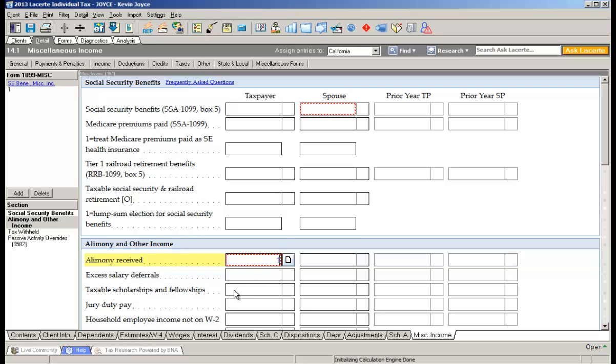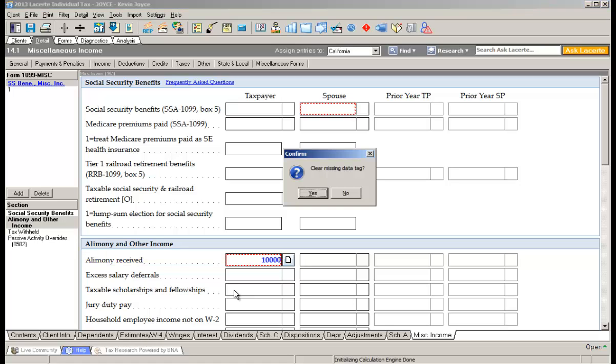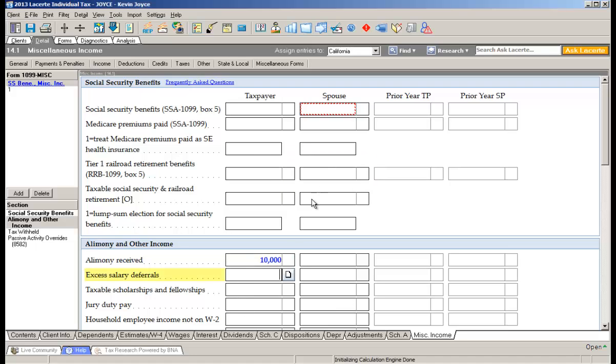All I do is put in the ten thousand. As soon as I leave the field, the software will ask me, would I like to clear the tag from the field? Well yes, because I've just put in the actual number. Say yes and it removes the tag from the field. So no longer is the field tagged, but if I go to the top and click missing information, we've also removed it from that list.